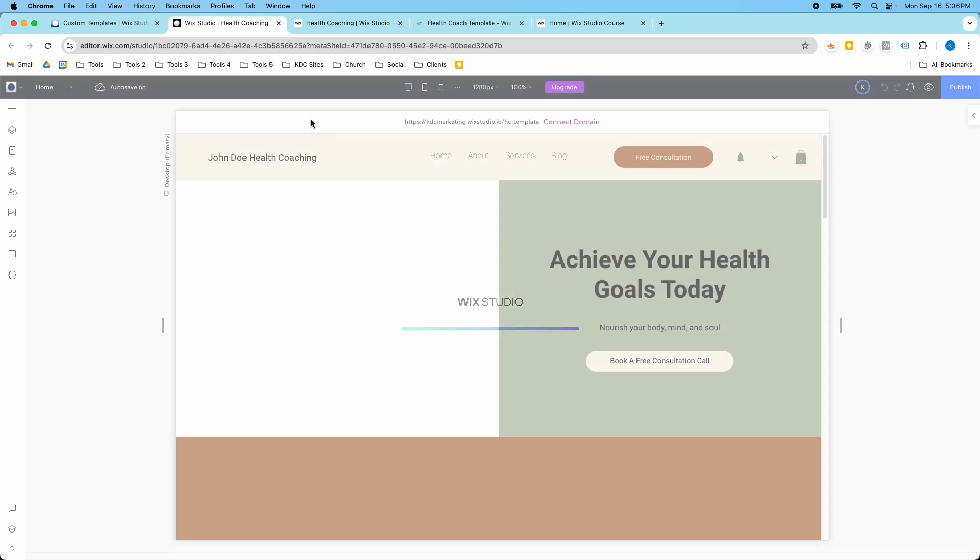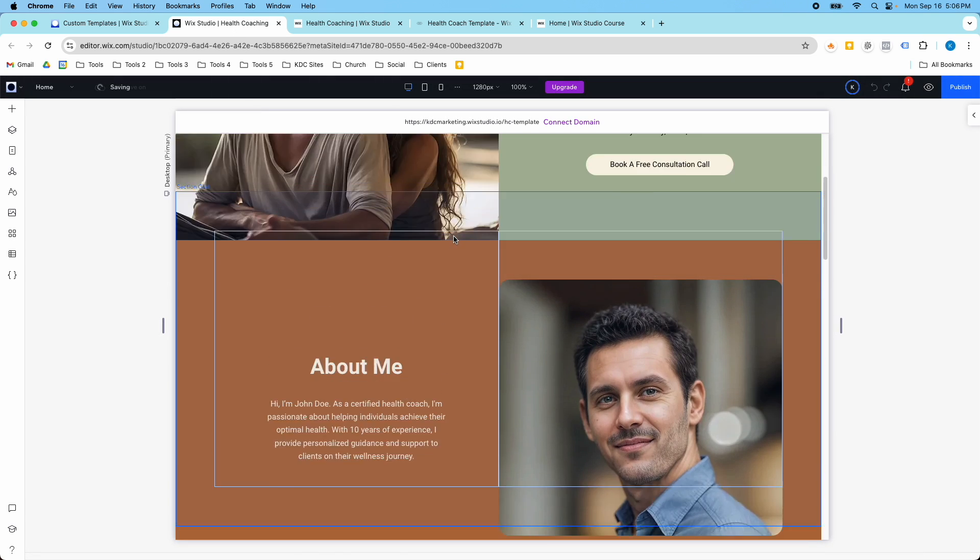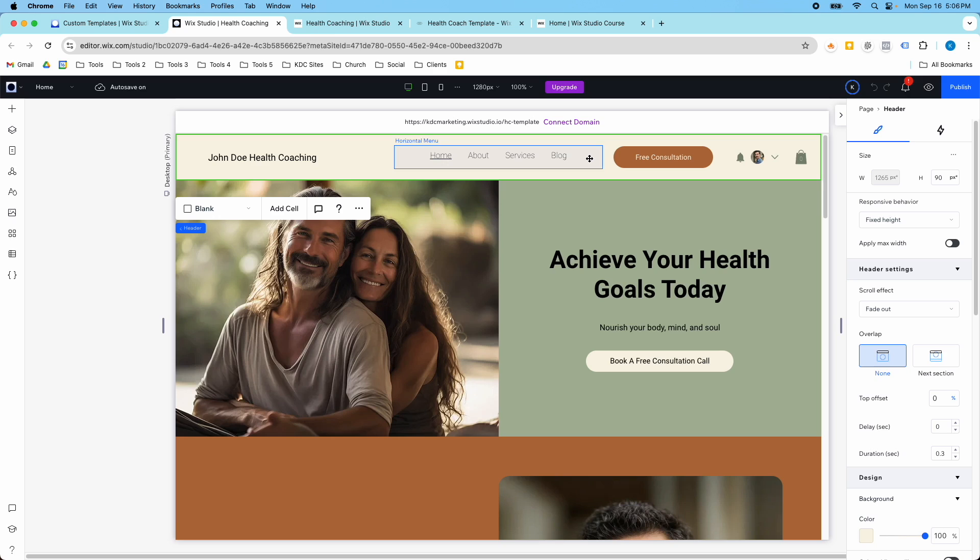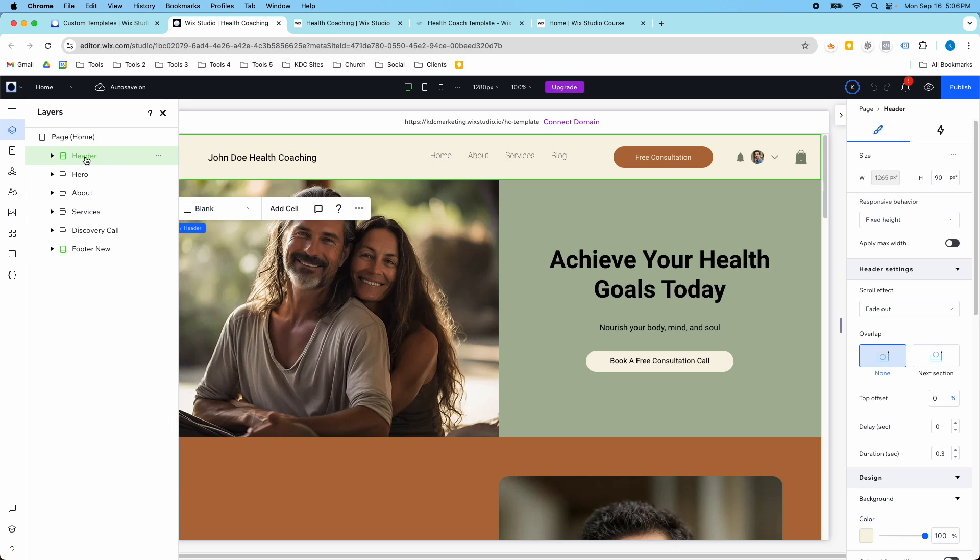I'm going to go to the back end of my Wix Studio website here and show you how to create this effect. You're going to click on the header here, the one in green in this section, and if I open my layers panel, here's the header section and it's going to be in this top section.